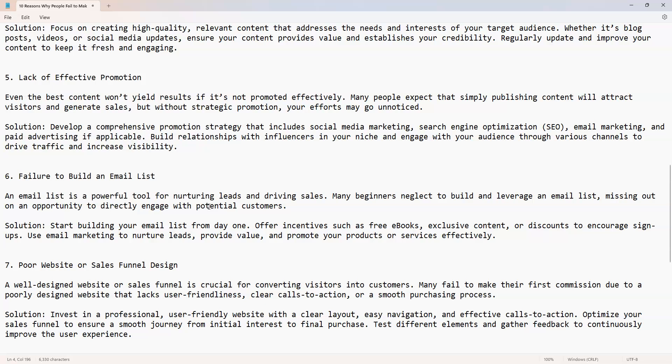Keep in mind another extremely important note: it takes seven exposures until someone makes a decision to buy from you or not. Don't just think one exposure. This is the reason why email is critical. Email marketing has been around for over thirty plus years and it's still working until this day and age. It's still moving and it's still important to have.